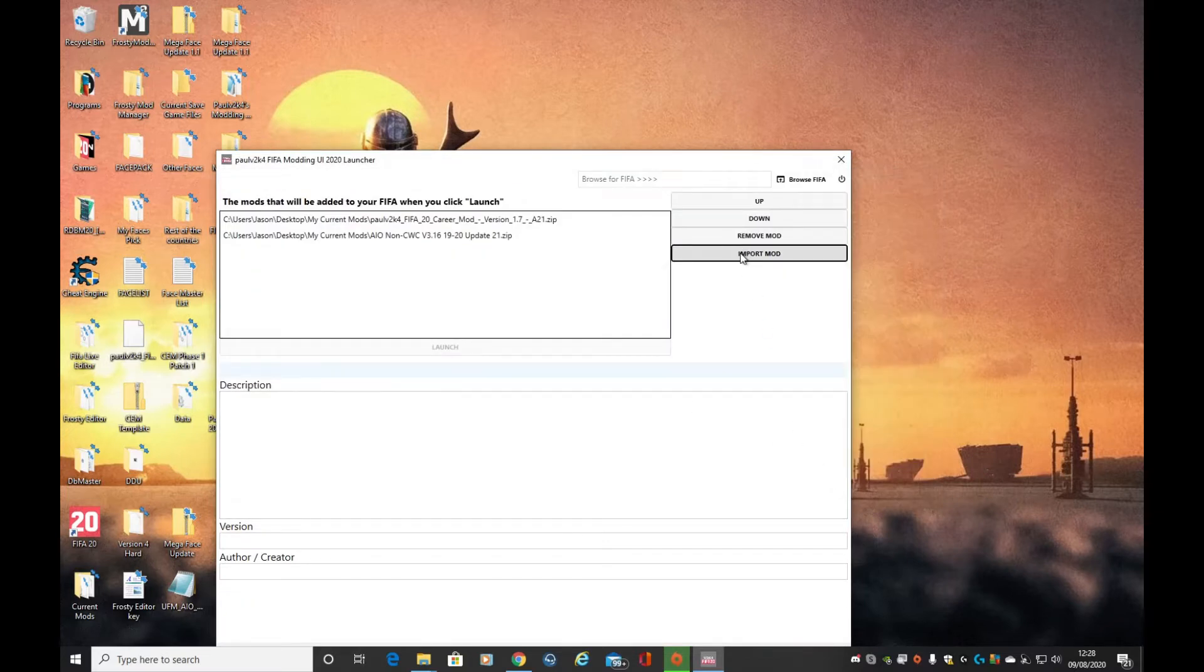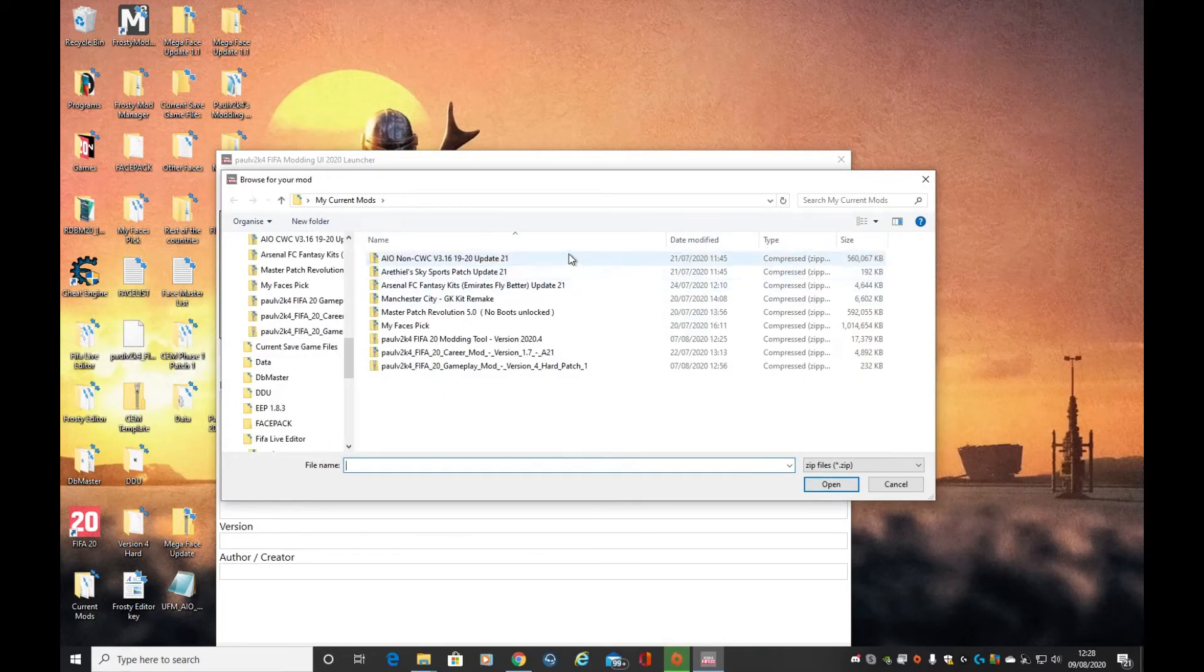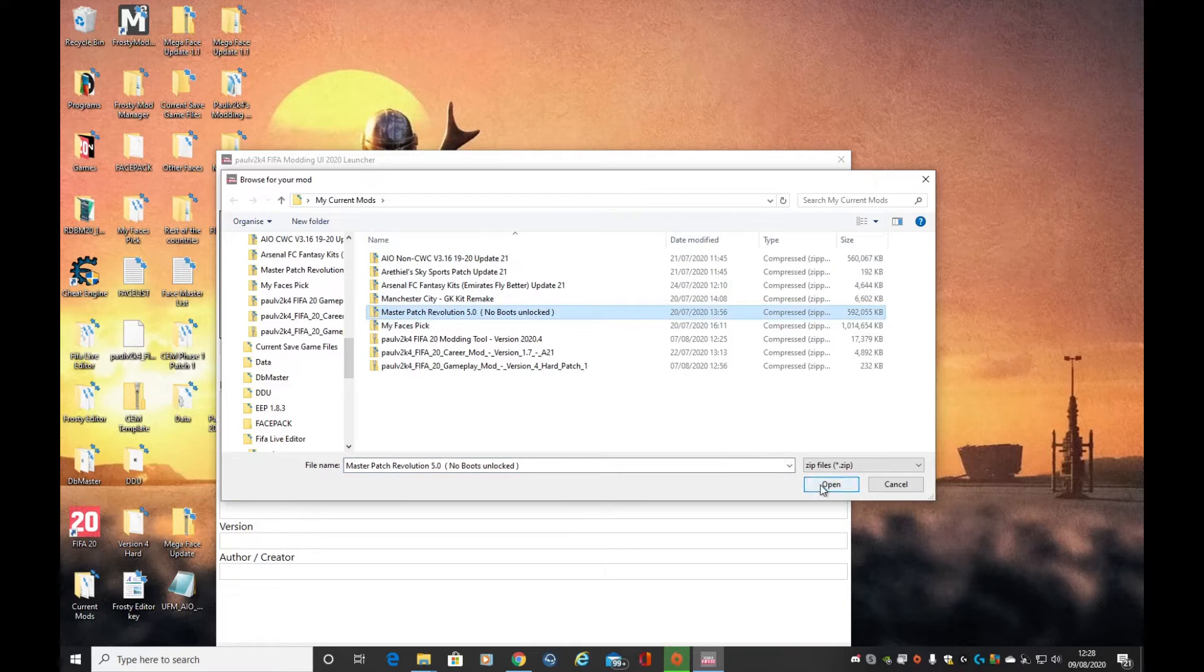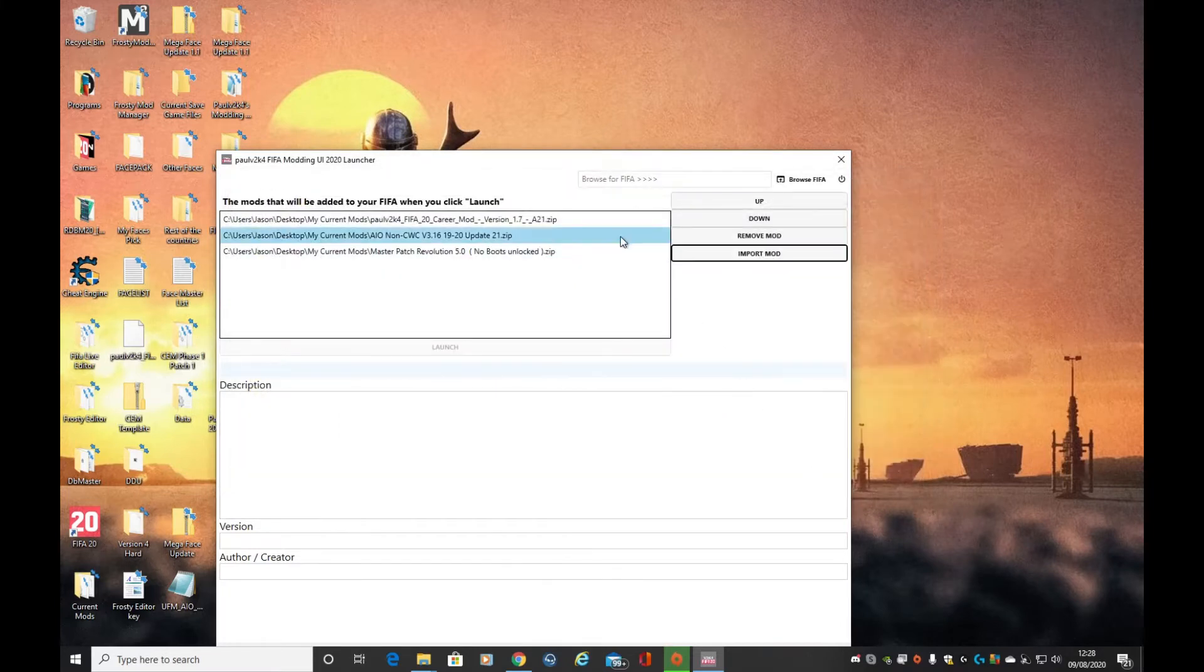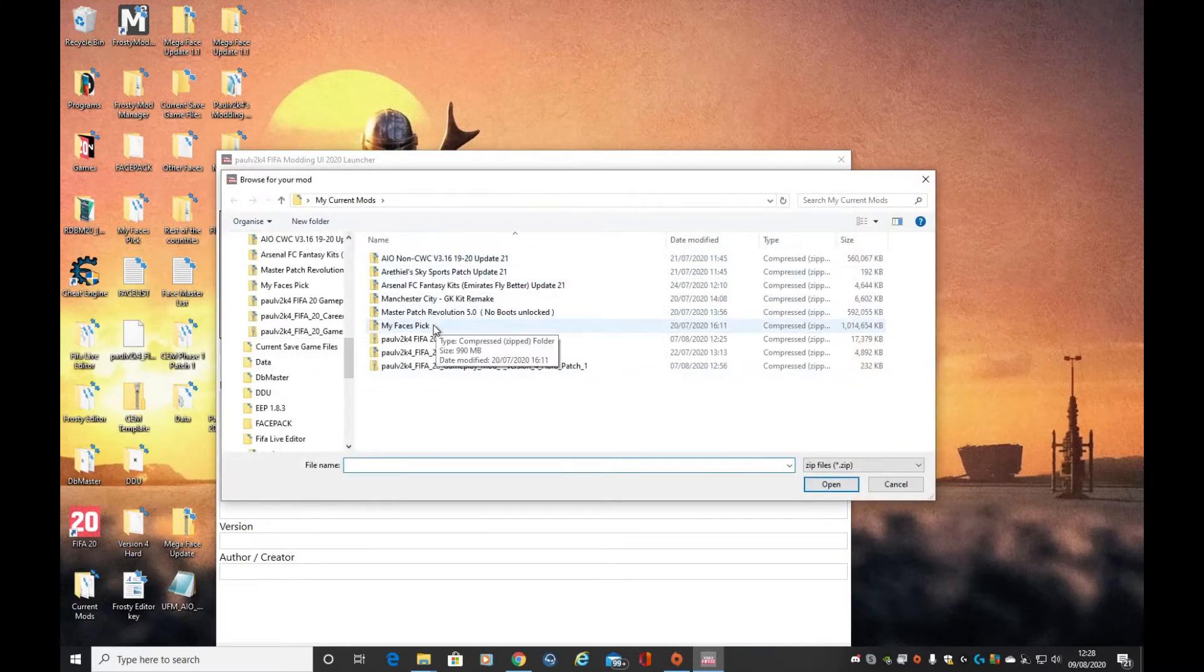When it comes to faces, you always need MPR to be above the my faces pick. Now we add the my faces pick.